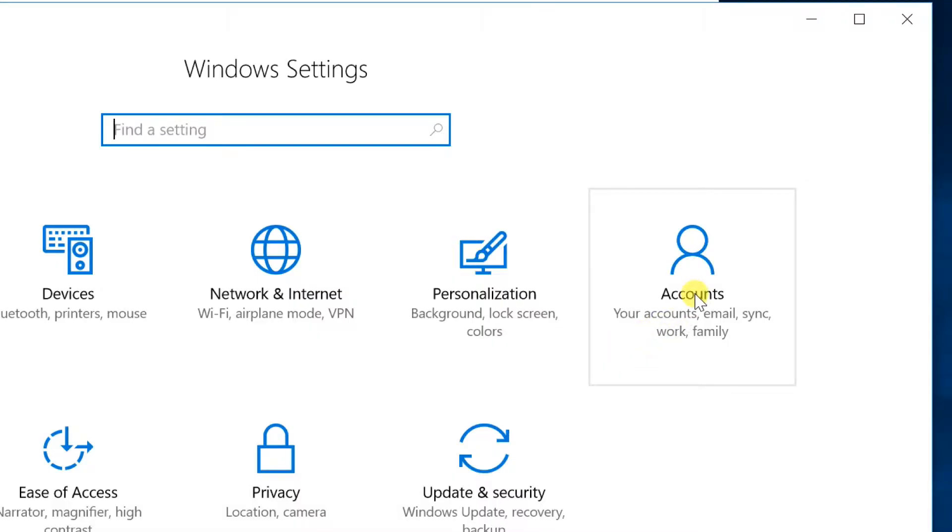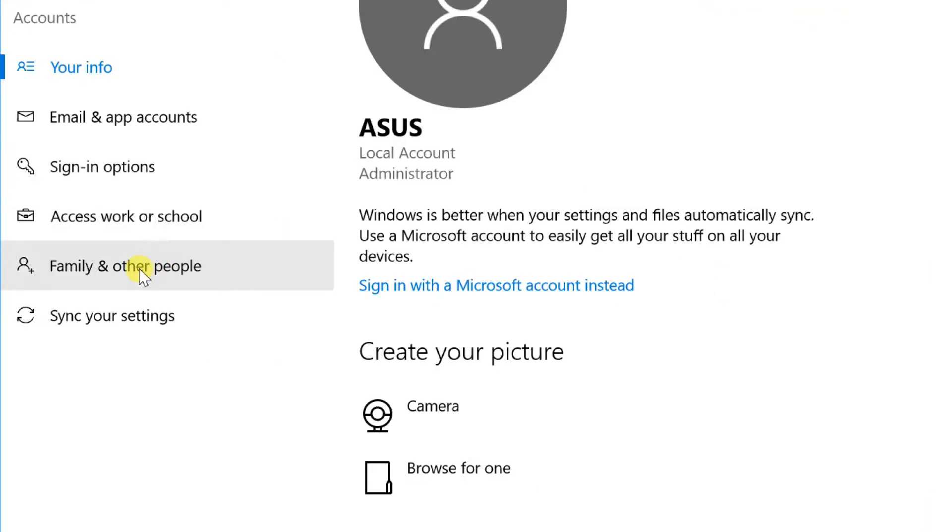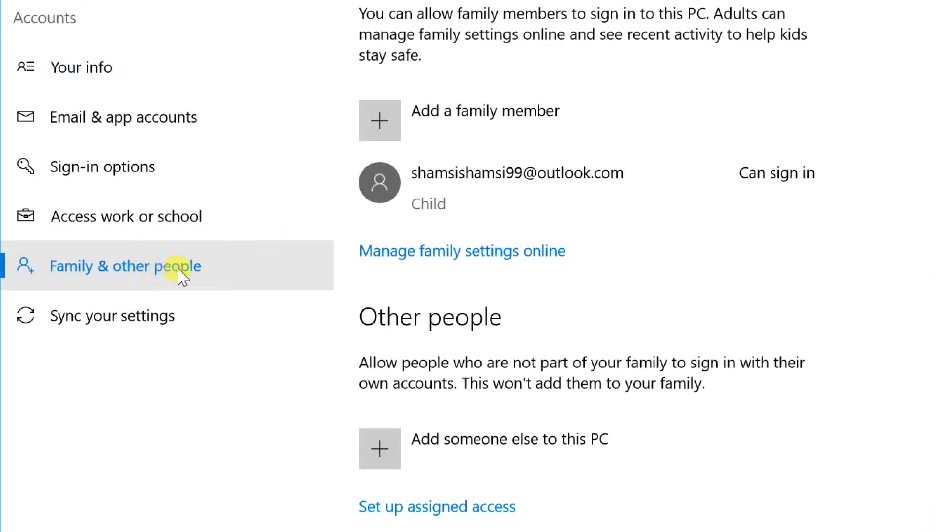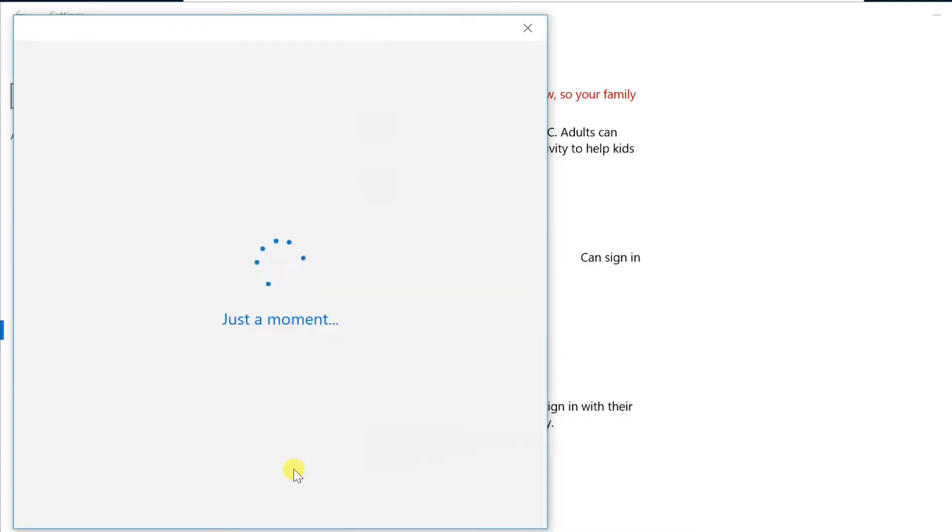Open Accounts, and then select Family and Other People. In some editions of Windows you'll see Other Users. Select Add Someone Else to This PC.